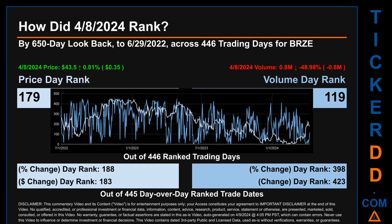Hello, my name is Magnus. How did April 8, 2024 rank for BRZE by 650 calendar-day lookback to June 29, 2022? Across 446 trading days, the April 8, 2024 price ranked 179 while its volume ranked 119. Each of the 446 trading days were ranked amongst themselves by highest end-of-day price and volume, with a rank of 1 being the highest and 446 being the lowest. The price's day-over-day percentage change of 0.81% had a day rank of 188, while its dollar difference of 35 cents had a rank of 183 when compared day-over-day across 445 trading days. Volume's percentage change and difference were ranked respectively at 398 and 423.